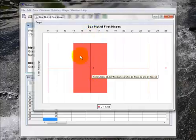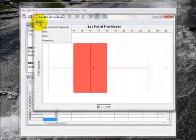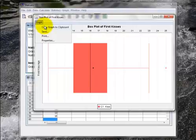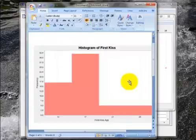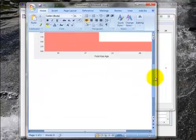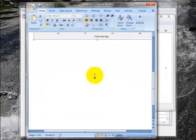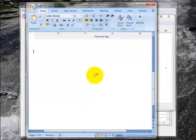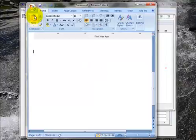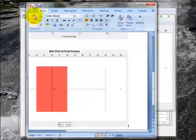So again, I can click graph, copy to clipboard, I can open the word document, and I can put my box plot wherever I want it in the word document. And I just go to paste. So there is my box plot.